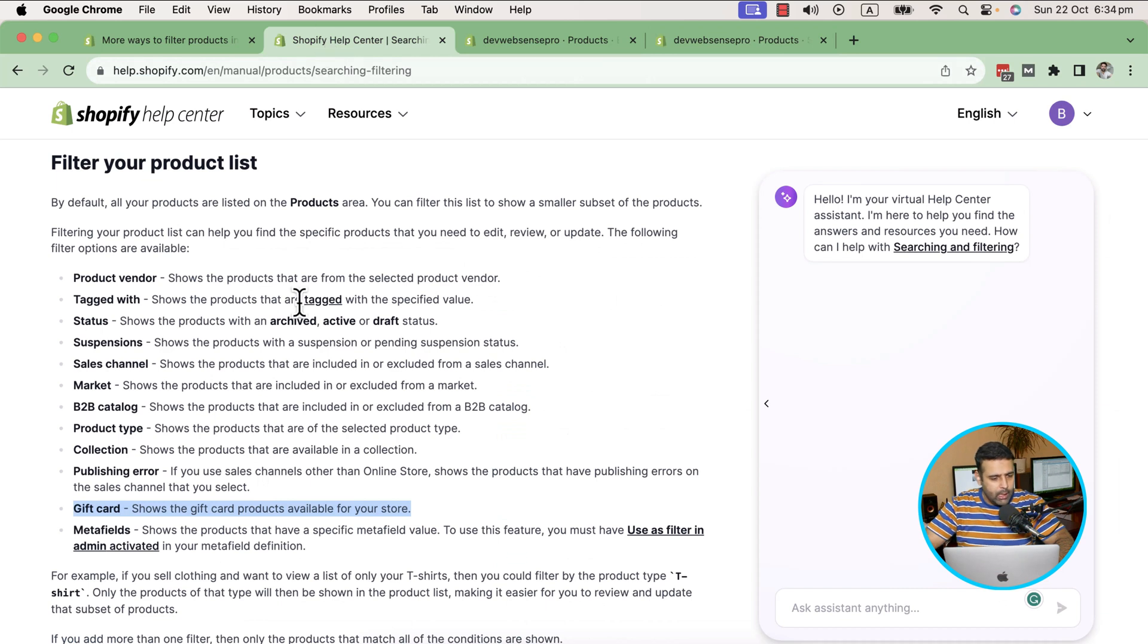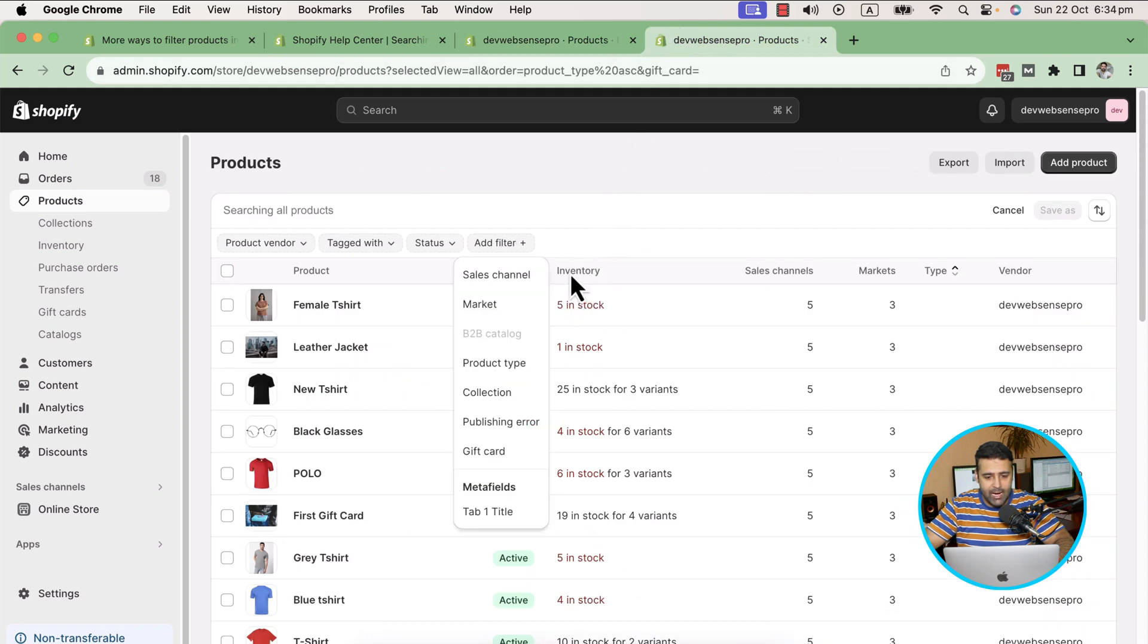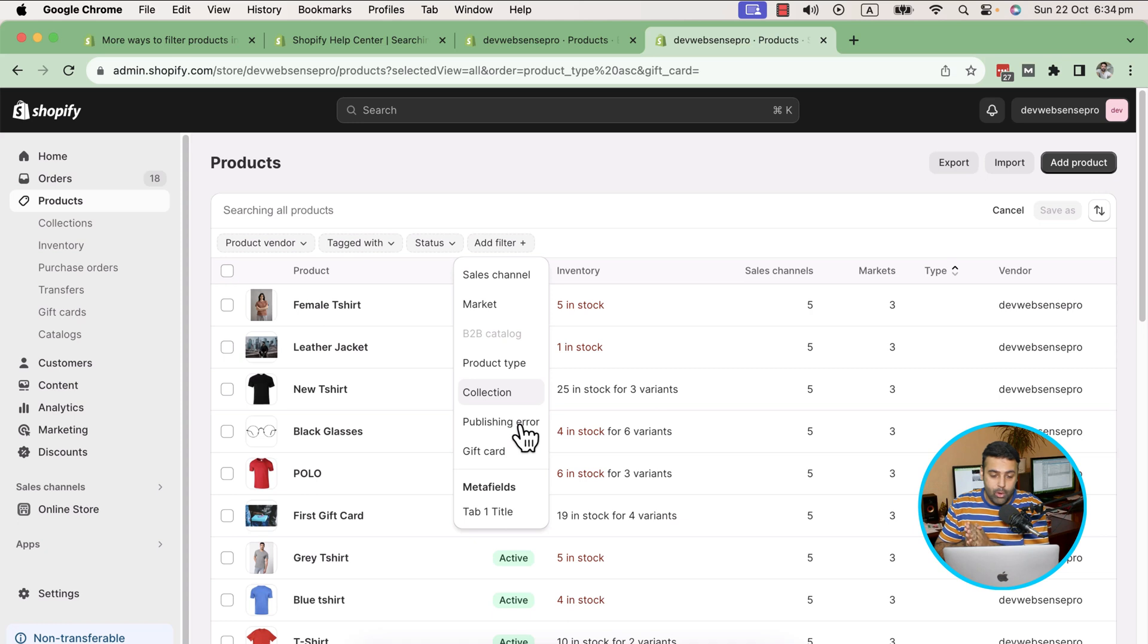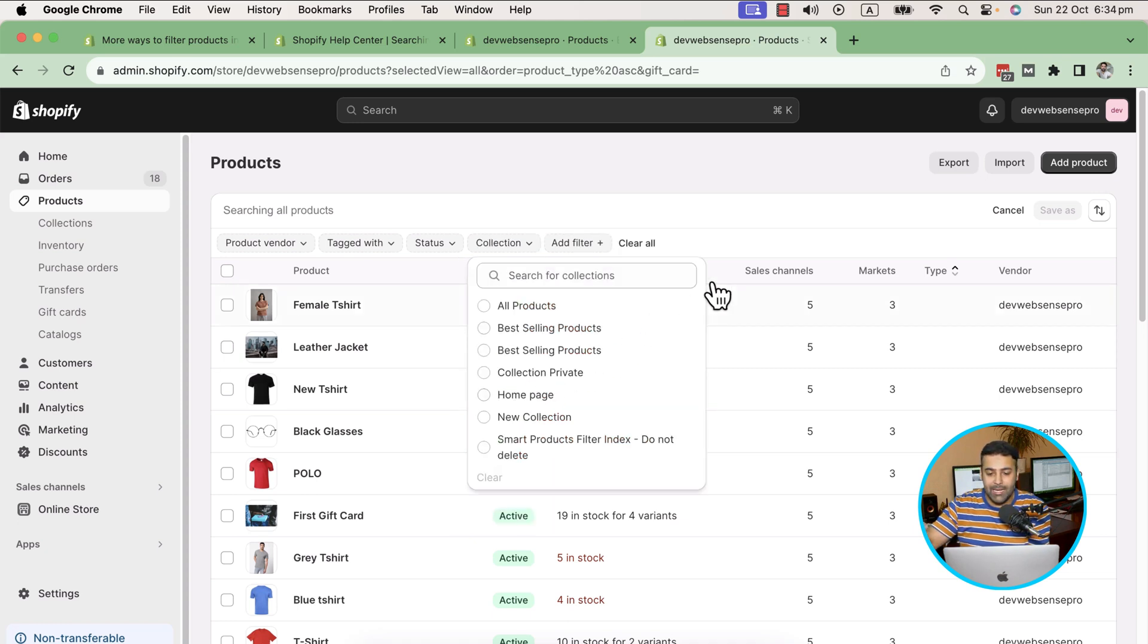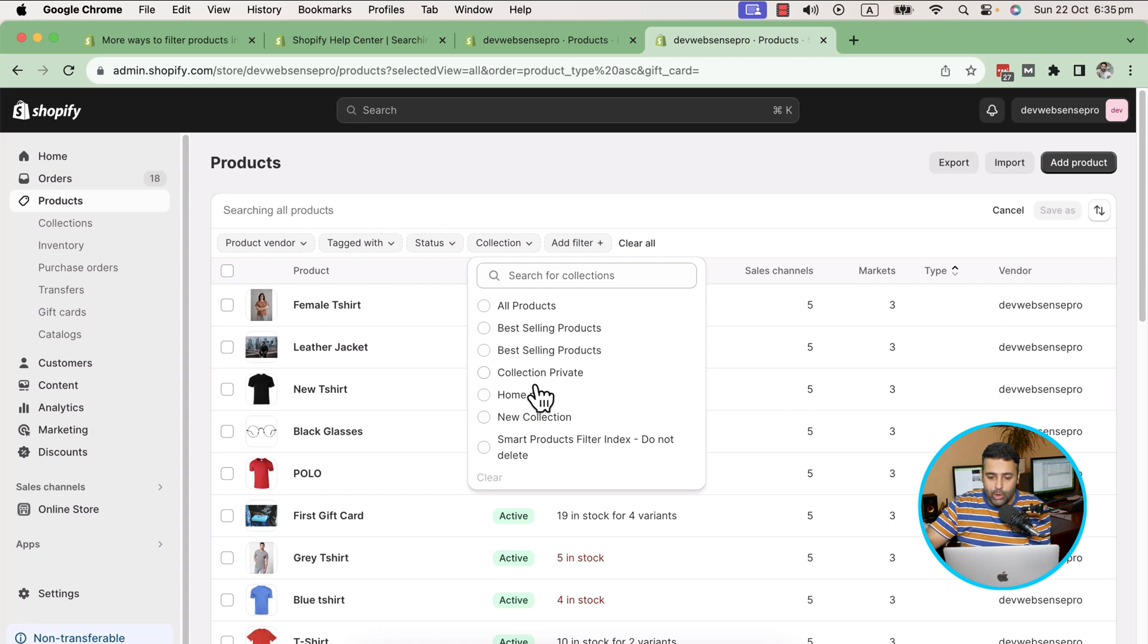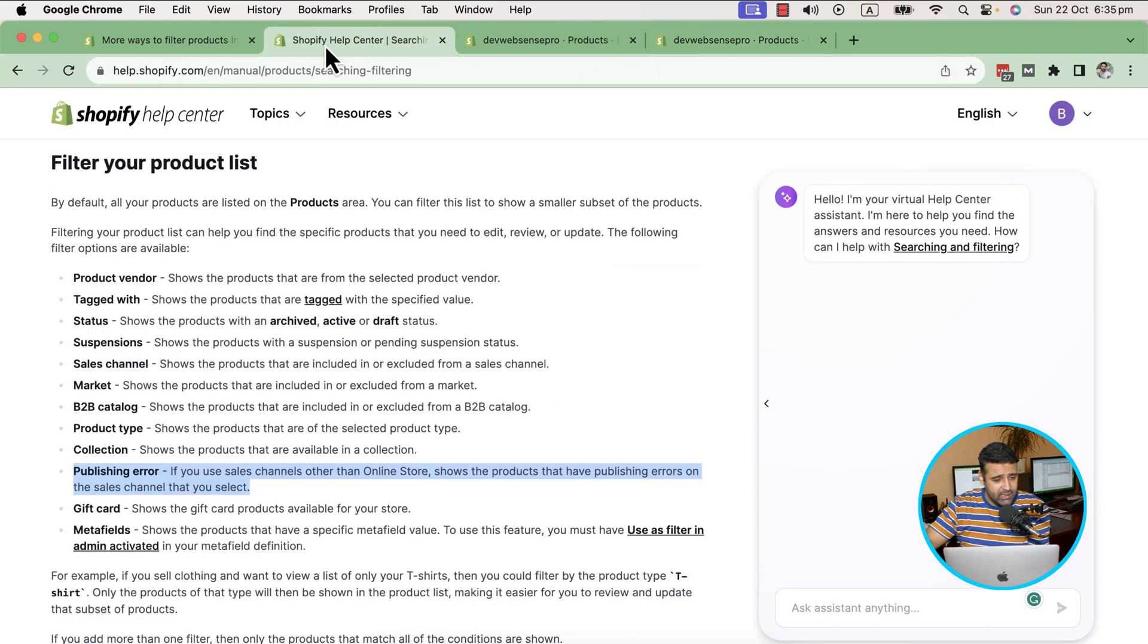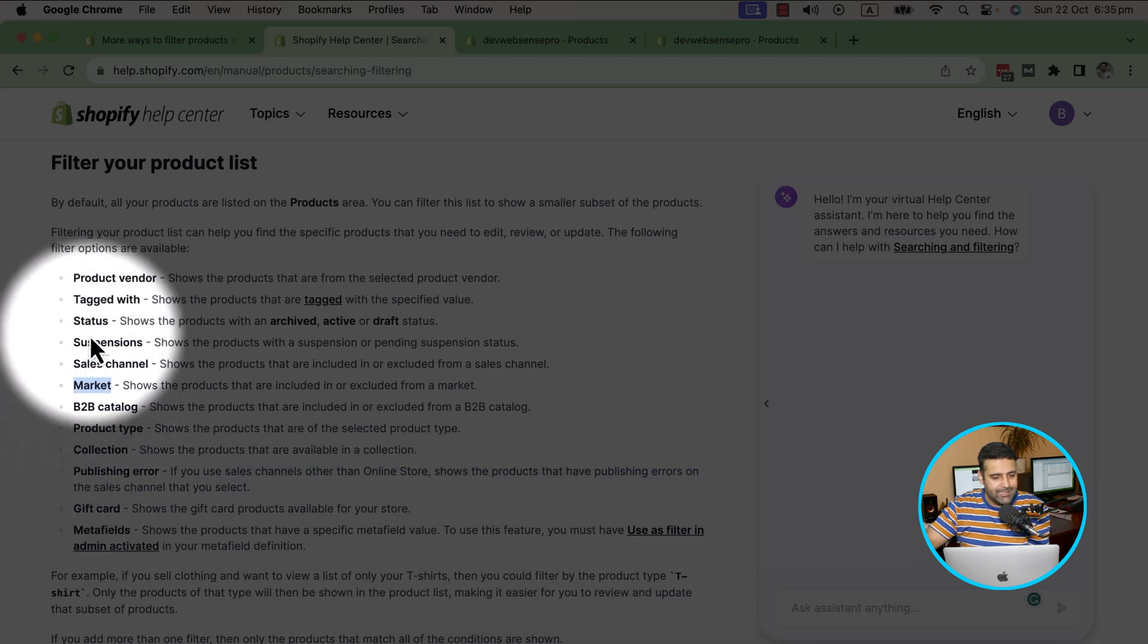If you have any publishing errors, you can filter out those products. Simply go to that and add a filter. They have added publishing error and they've also added collection. So if you want to check out products which are in a specific collection, you can just filter out those products. Simply click on Add Filter, Collection, and now you can see all of the different collections are showing up. We just need to click the specific collection where we want to see the products.